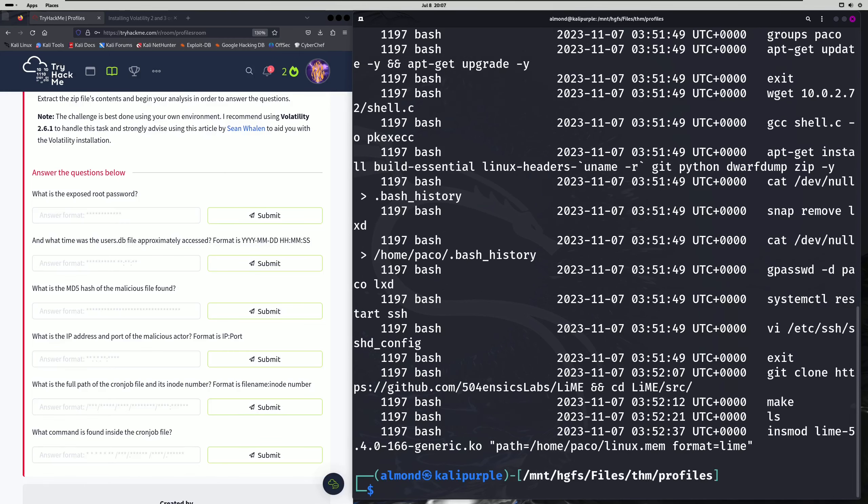Our third question asks: what is the MD5 hash of the malicious file found? If you look a bit further down in our bash command history, you'll actually find this wget download command. It's compiling a shell.c that is being downloaded from this IP address to an output file called pkexec. So we need a way to parse out that pkexec file so that we can grab the MD5 hash from it. The way we're going to do that is use the linux_find_file command with -L to get all files and their paths, which gives us the inode we need in order to parse out the file.